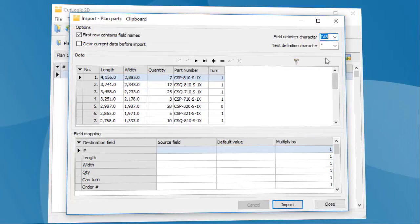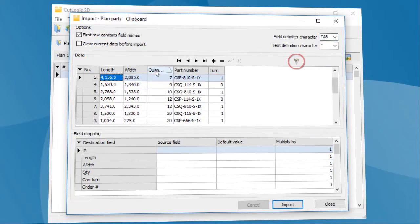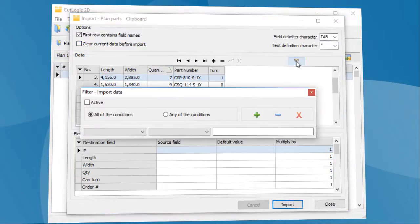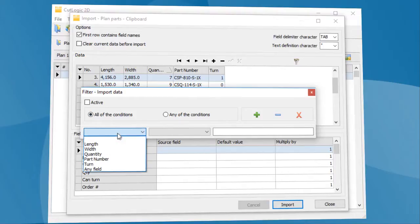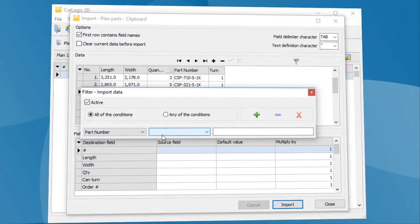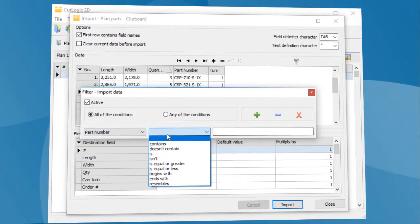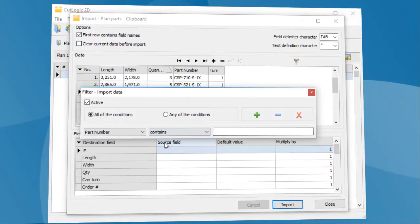If you would like to sort the data, click the label of given column. You can also filter the data by clicking the Filter button. It is possible to set one or more filter conditions. Now, filter is activated.